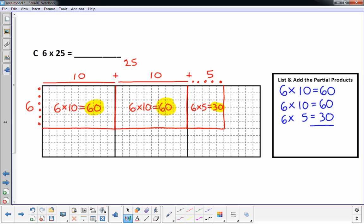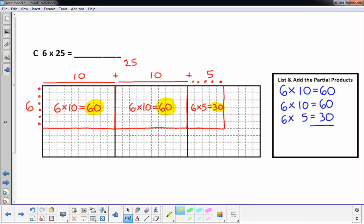I'm going to add those up. Just highlighting them so you can see them better. Adding those: that's just 0 in the ones place, and 6 plus 6 is 12, plus the 3 is 150. So the answer to 6 times 25 is 150.